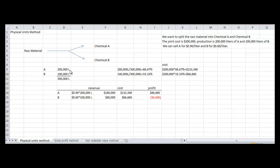Now we want to add the 200 liters with the 100 liters to get a total of 300 liters. Now we want to prorate the $200,000. To do this, you'll divide the 200 liters by the total of 300 liters to get 66.67% for chemical A. For chemical B, you will divide the 100 liters by the 300 liters to get 33.3%. After that, you will multiply the joint cost by these percentages. For chemical A, you would multiply the $200,000 by 66.67% to get $133,340. For chemical B, you would multiply the $200,000 by 33.3% to get $66,660.